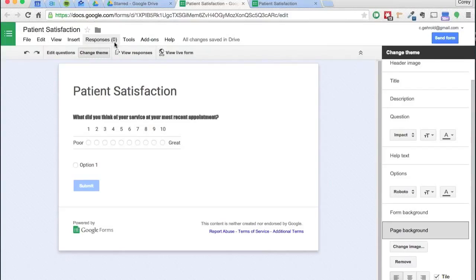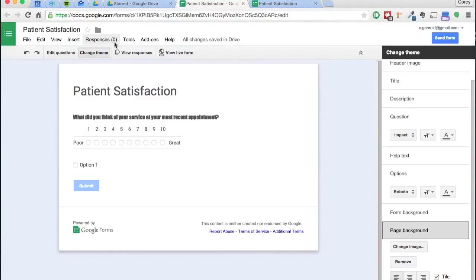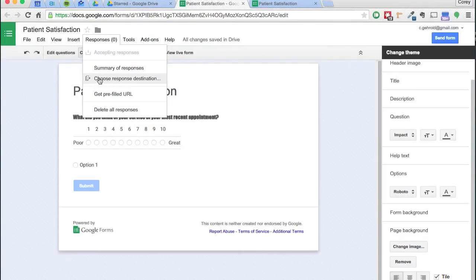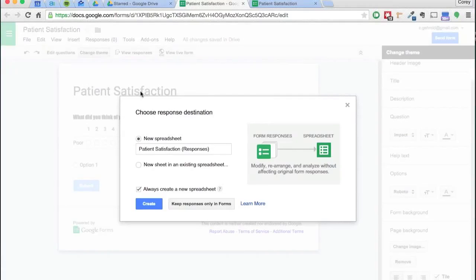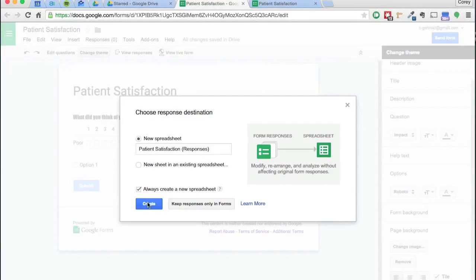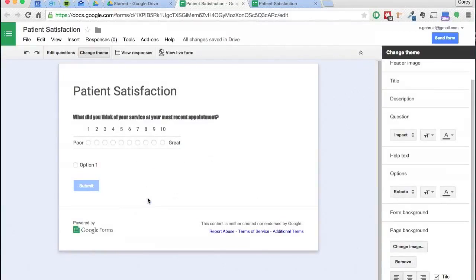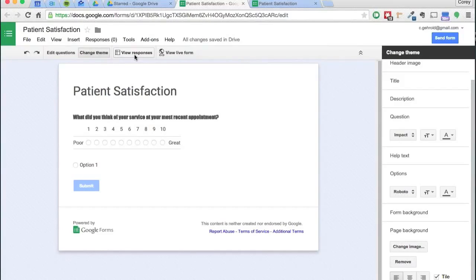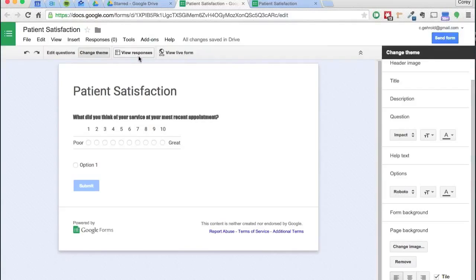If you click that you can get a summary of responses, or right here, this is what you'll want to do right when you create the form, is choose your response destination. Right now it's set to go to a new spreadsheet called Patient Satisfaction Responses. If you click Create, that has just created a Google Sheet, which is basically Google's version of Excel online, that will categorize and keep all these responses for me.